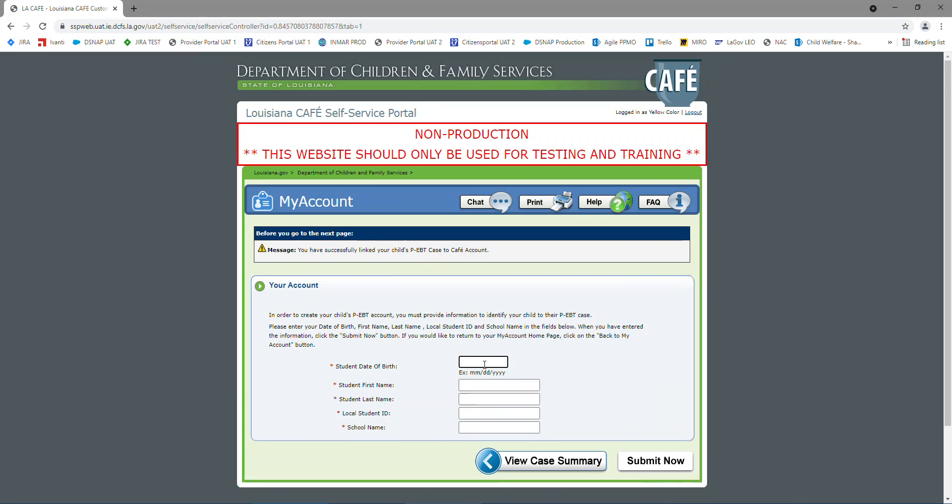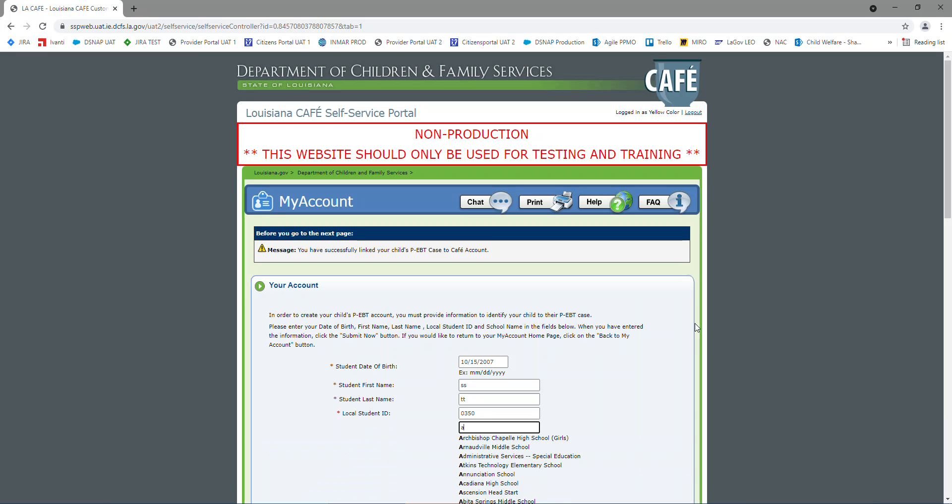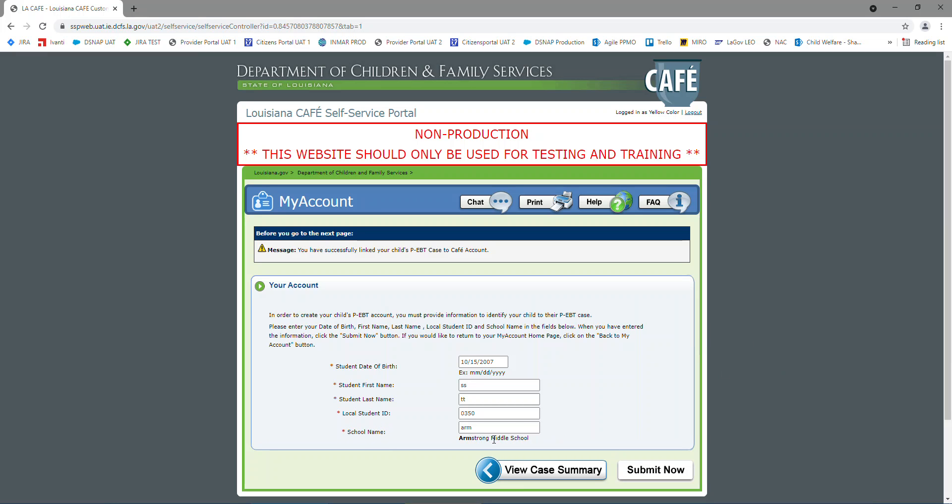At this time, I'm going to go link another case, so you can link as many cases as you need to your account. And you can link students from different schools on the same account also.